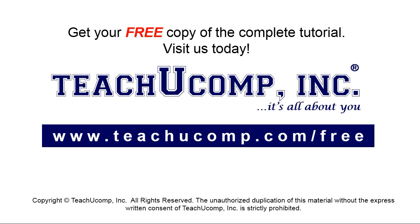Get your free copy of the complete tutorial at www.teachyoucomp.com/free.